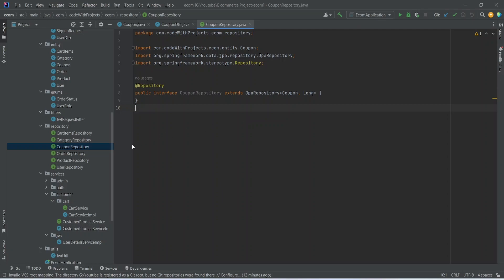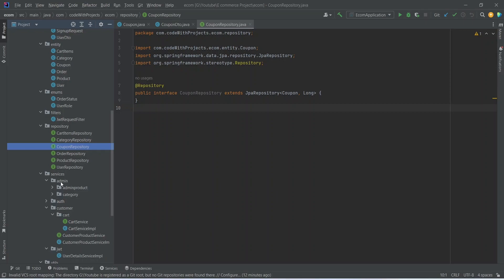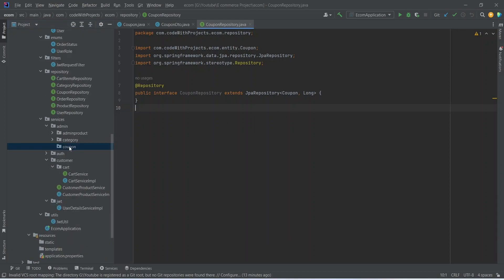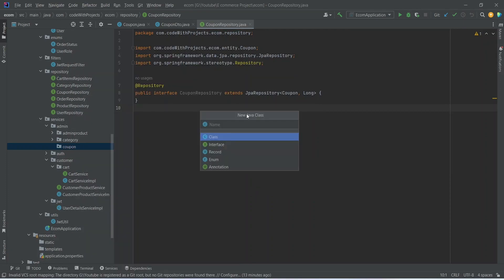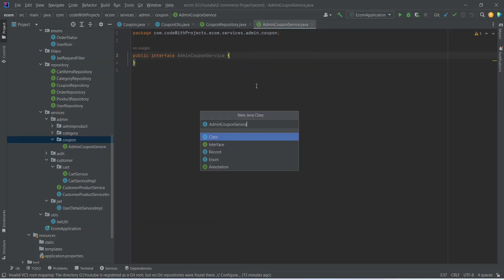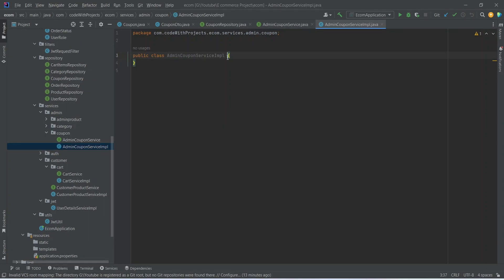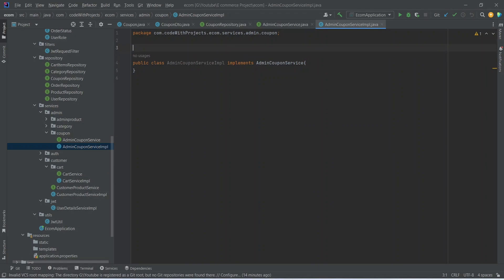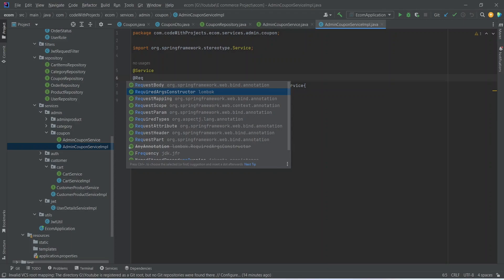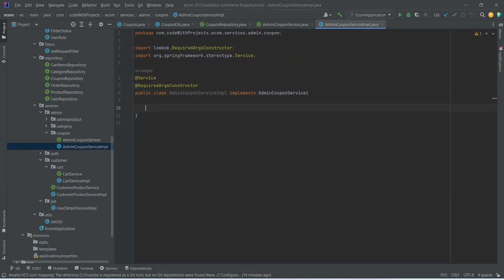After the repository we need to create the service. We go to the admin package in the services and create a new package named 'coupon'. Inside this package we create an interface named AdminCouponService. Then we right-click on the coupon package again and create AdminCouponServiceImplementation, which implements AdminCouponService. We annotate it with @Service and @RequiredArgsConstructor, then create the object for our CouponRepository.